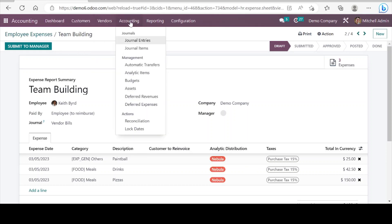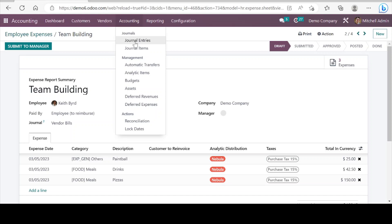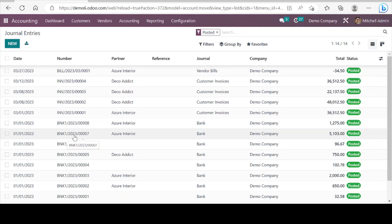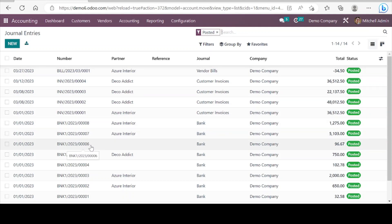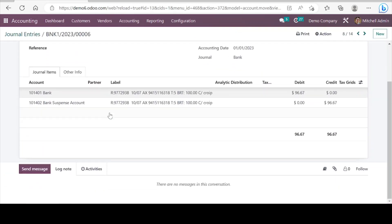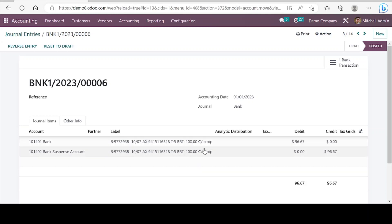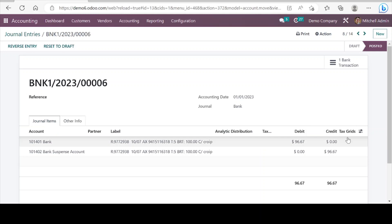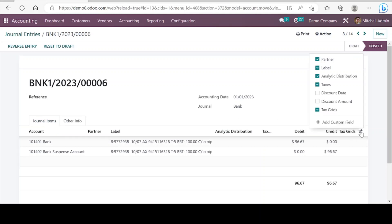Next is the accounting menu and here we go to the general entries. Most of the journal entries are created automatically when we create forms like invoices, vendor bills, or payment forms. Let's open one journal entry form — here we can see the double entry and other required fields available on every Odoo form.